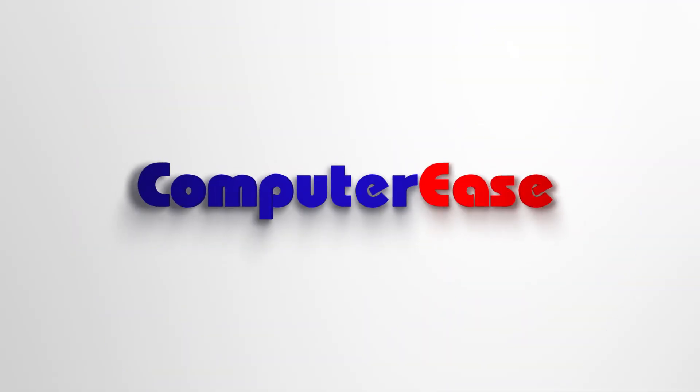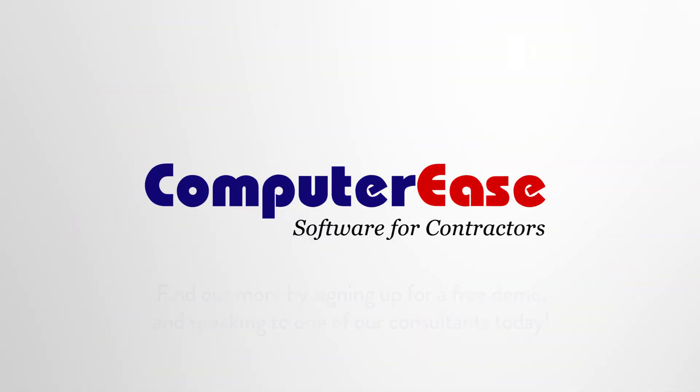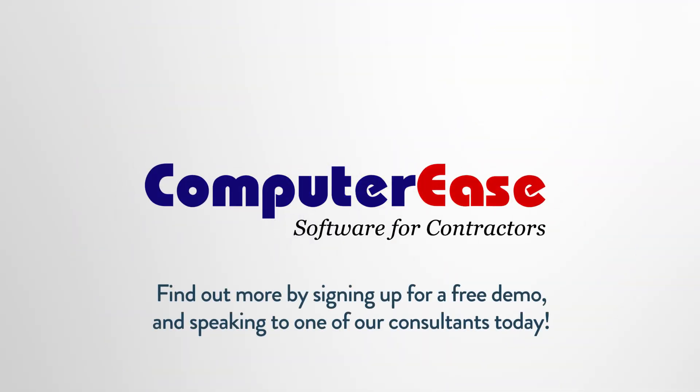To find out what we can do to meet your company's unique needs, sign up for a free demo and speak with one of our expert consultants.